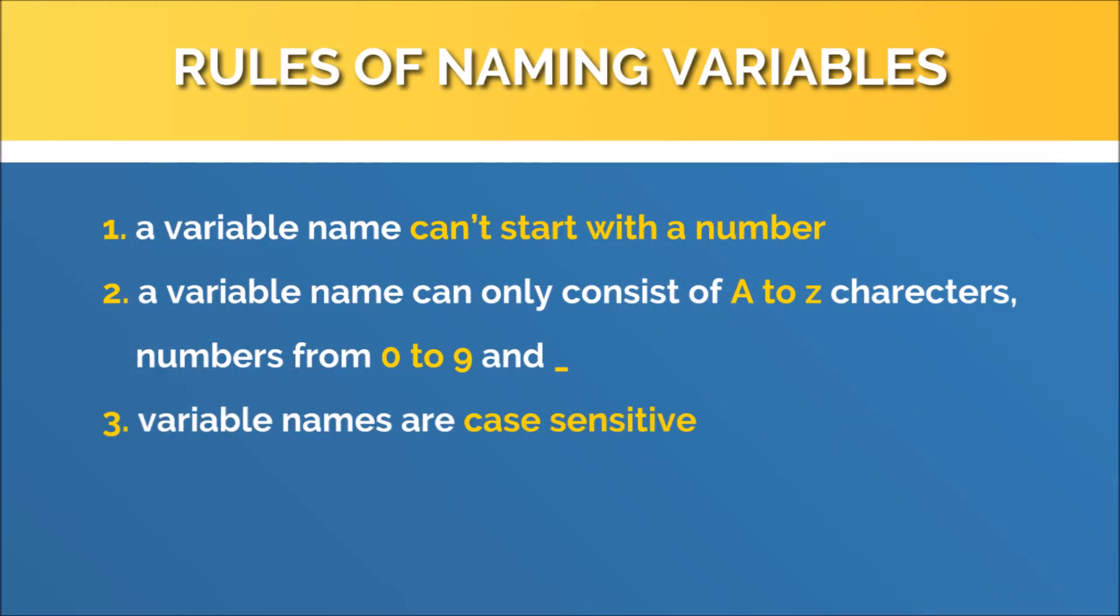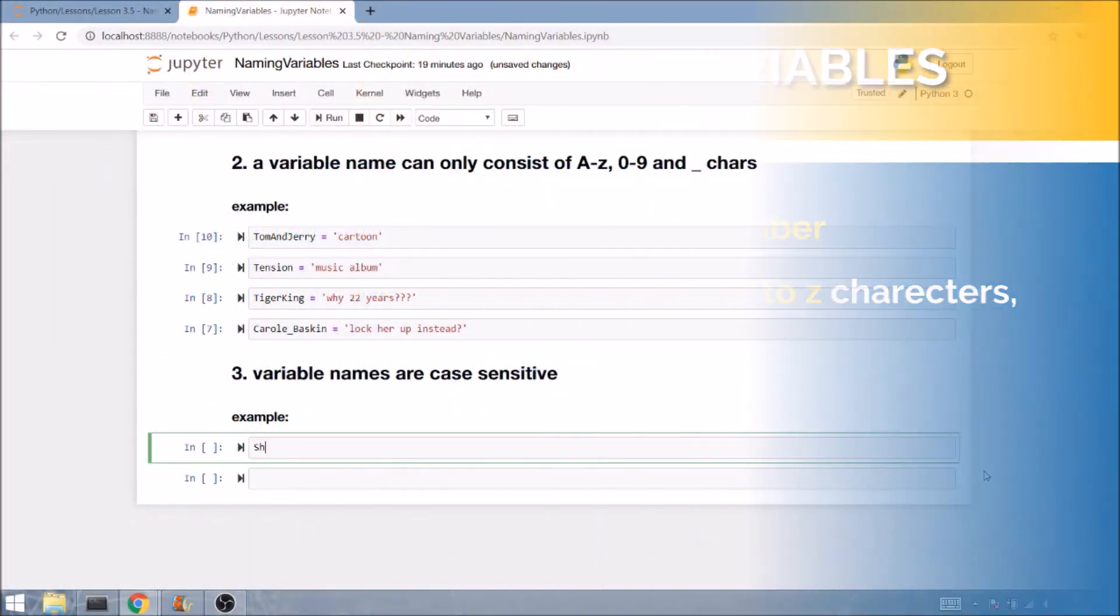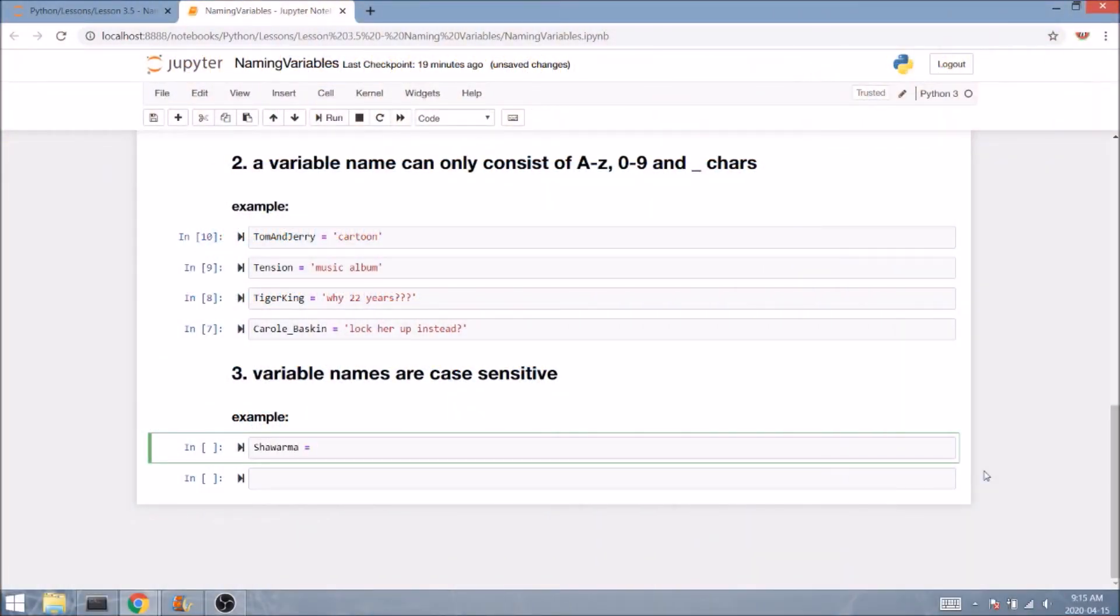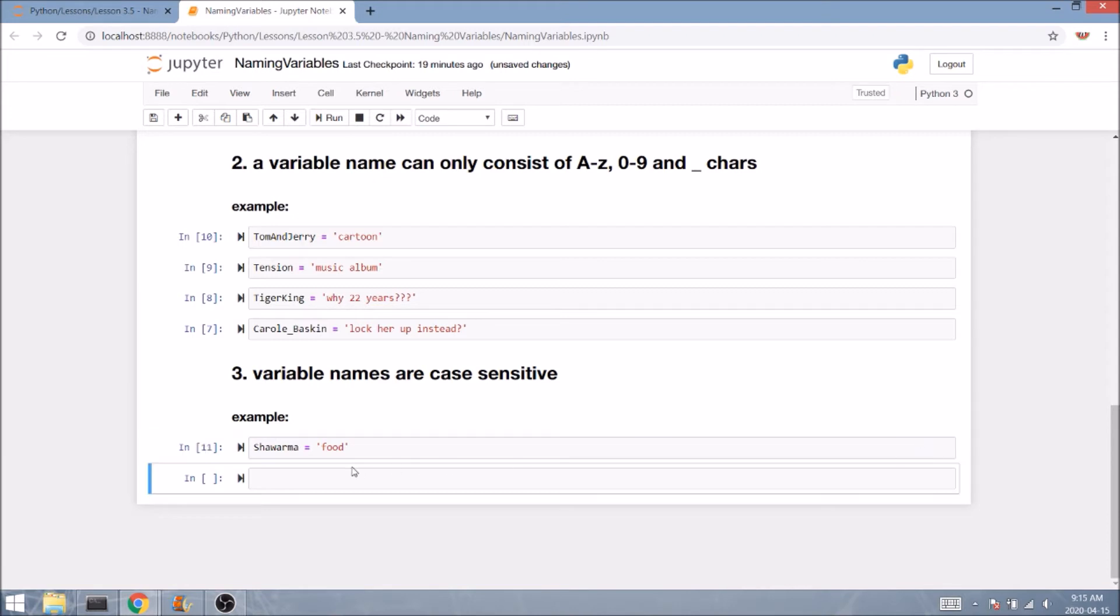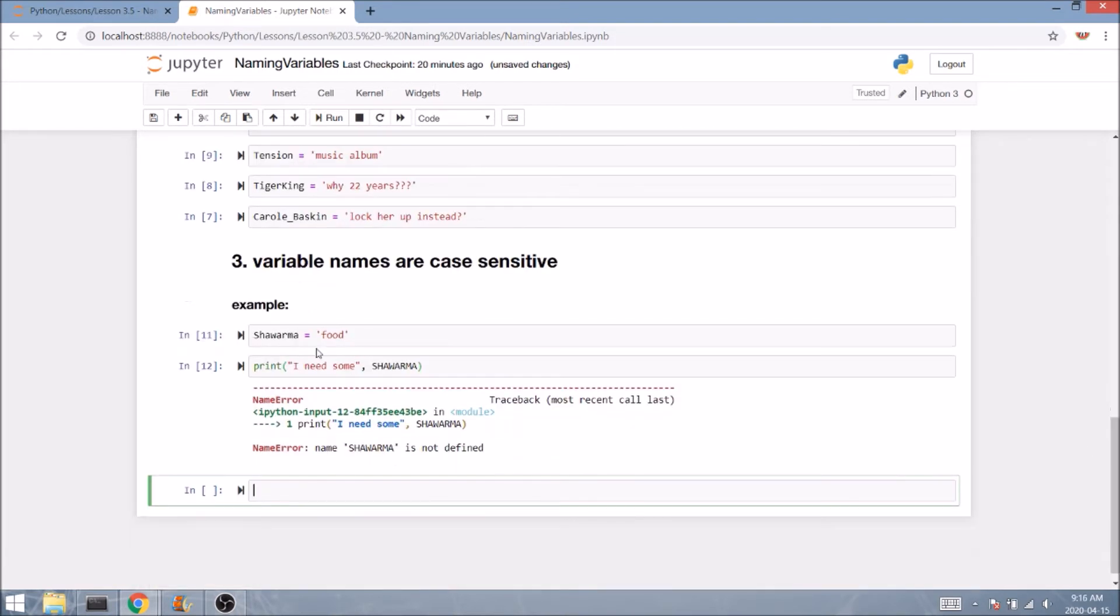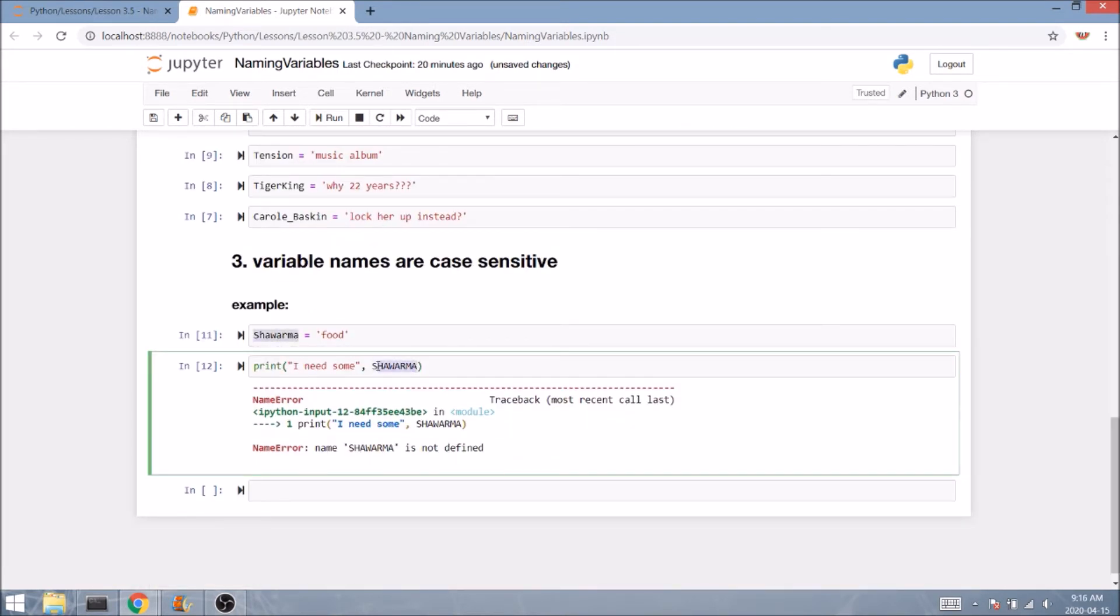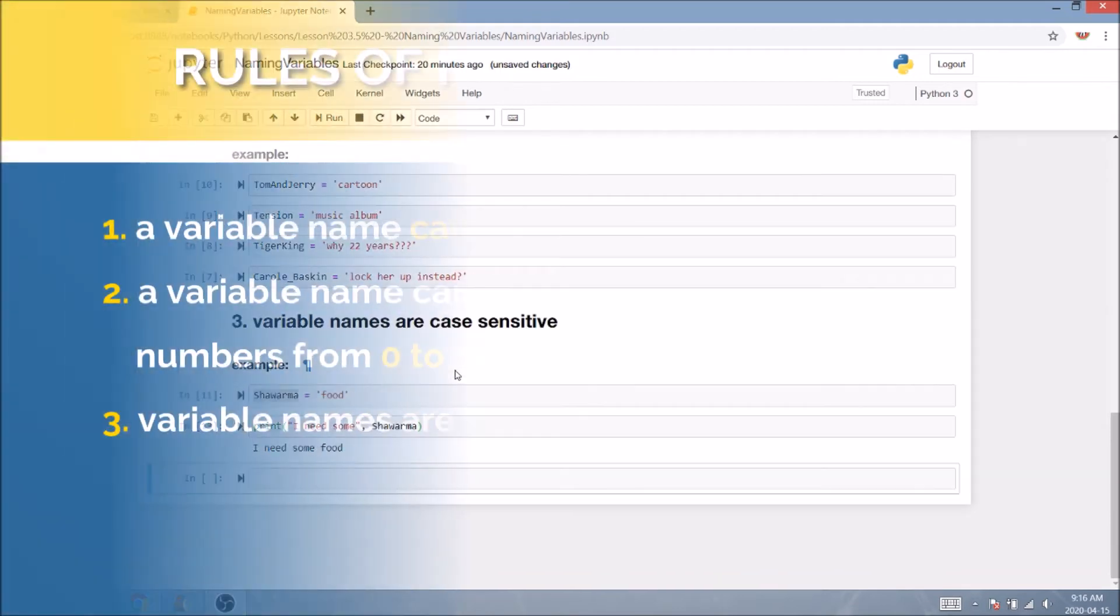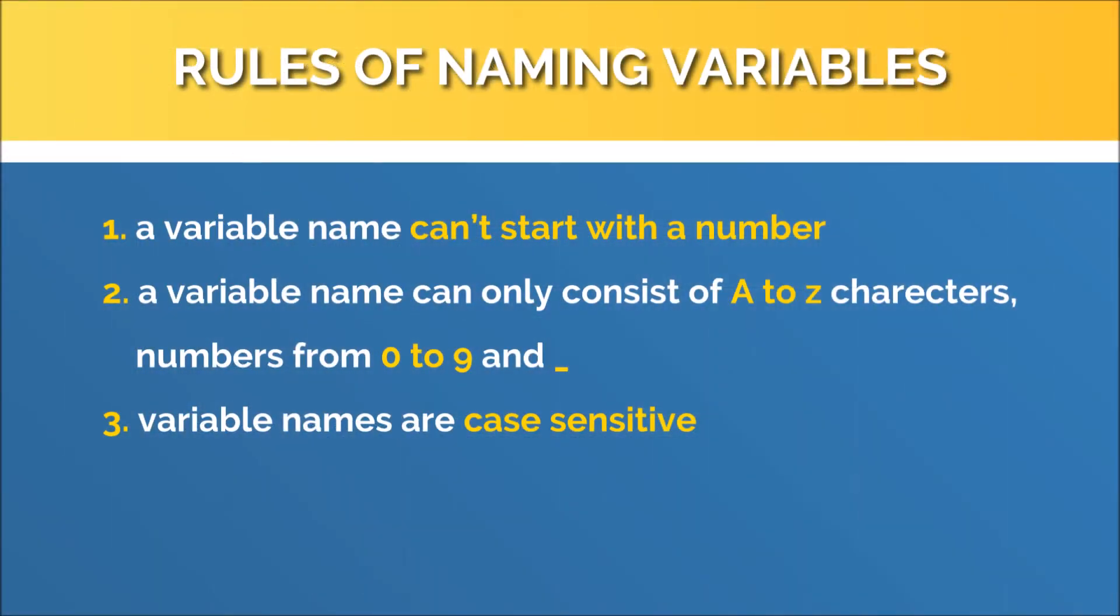Another important detail to keep in mind is that variable names are case sensitive. So if we want to name our variable shawarma with a capital S and then we get so emotional about it, so we try to access it as an all capital shawarma, it will not work for us as you can see. So the case needs to be a hundred percent of a match to the original.